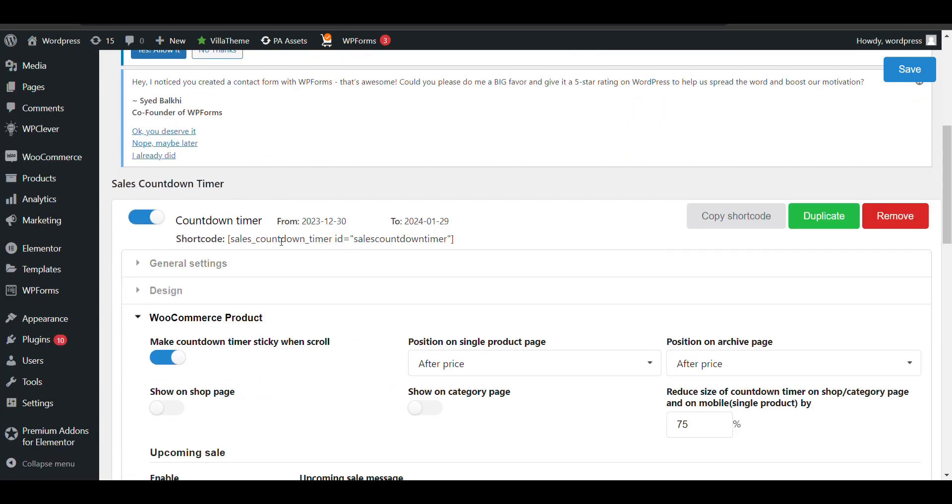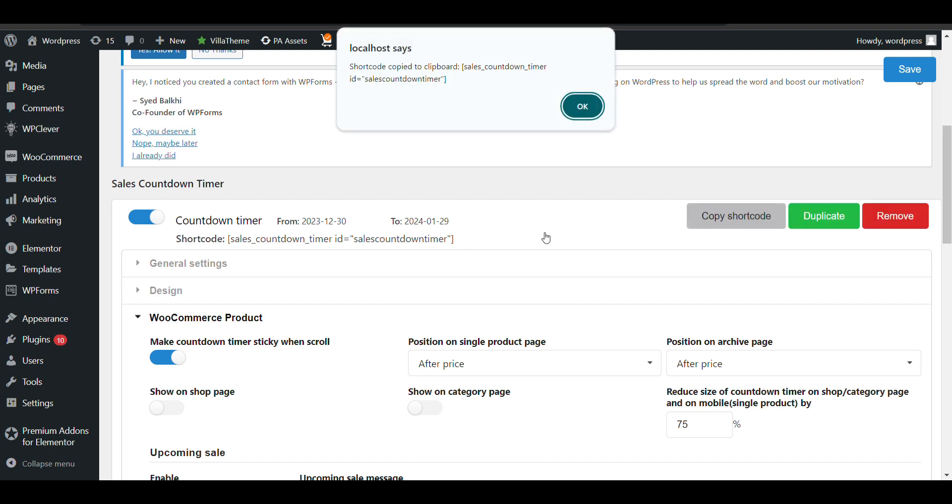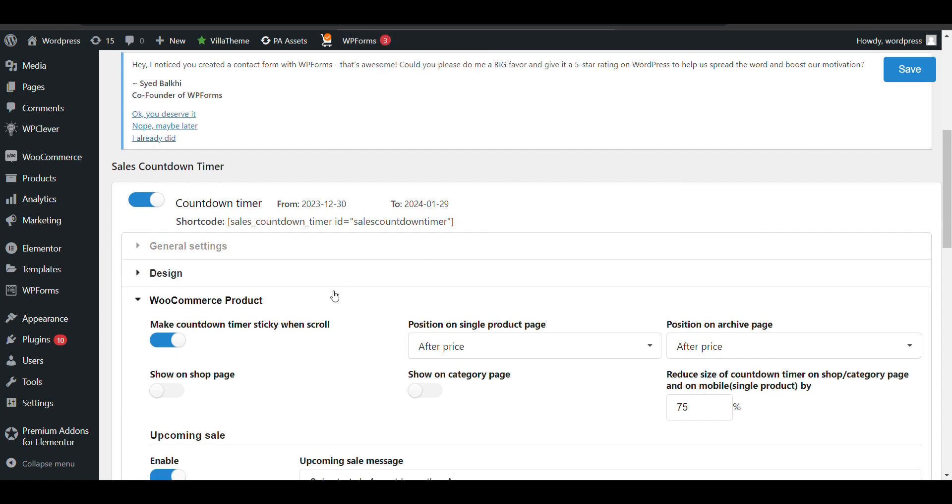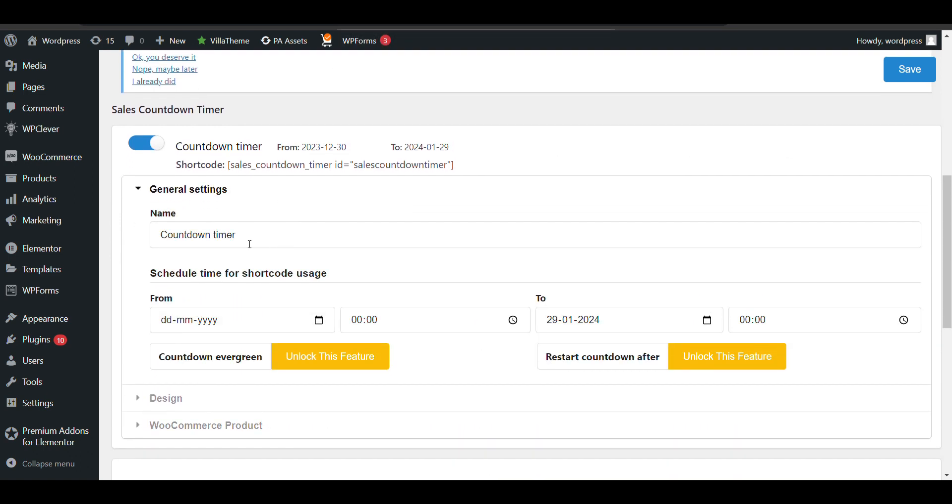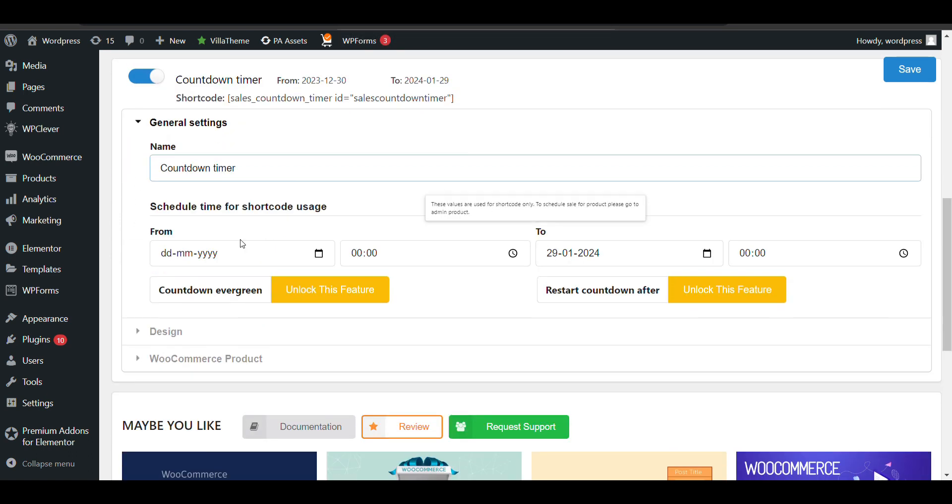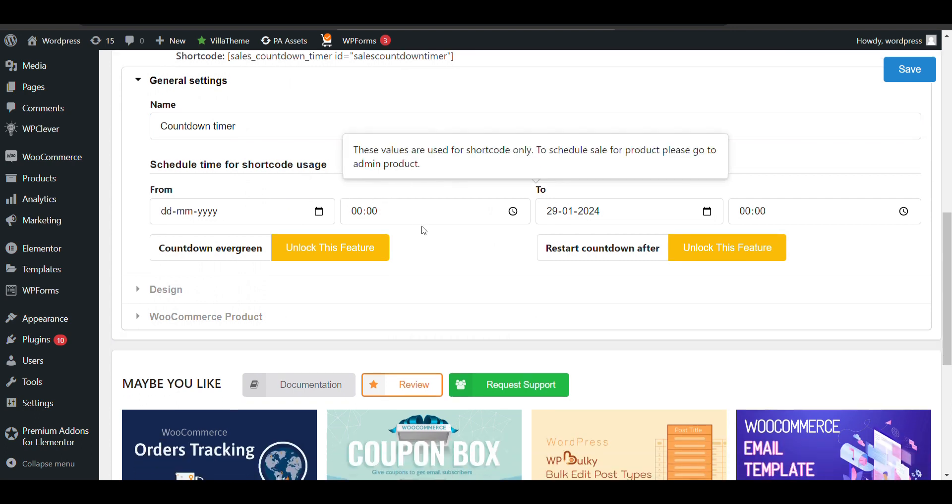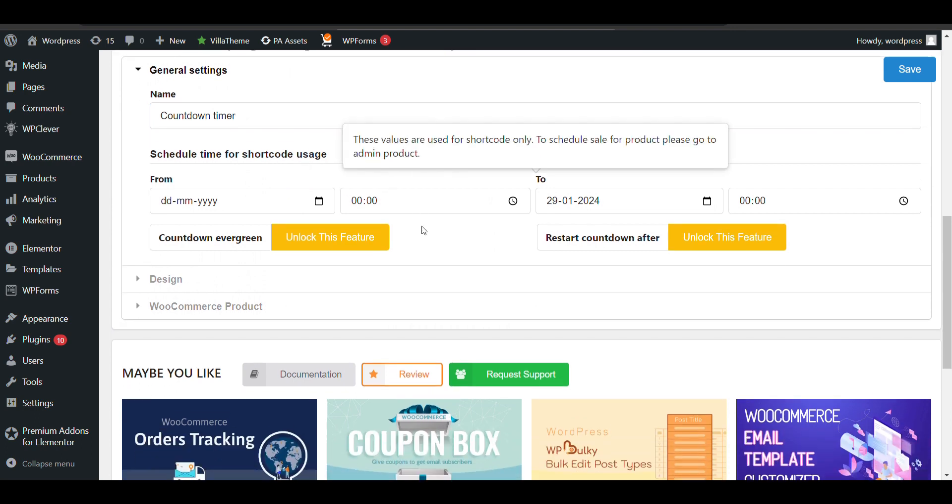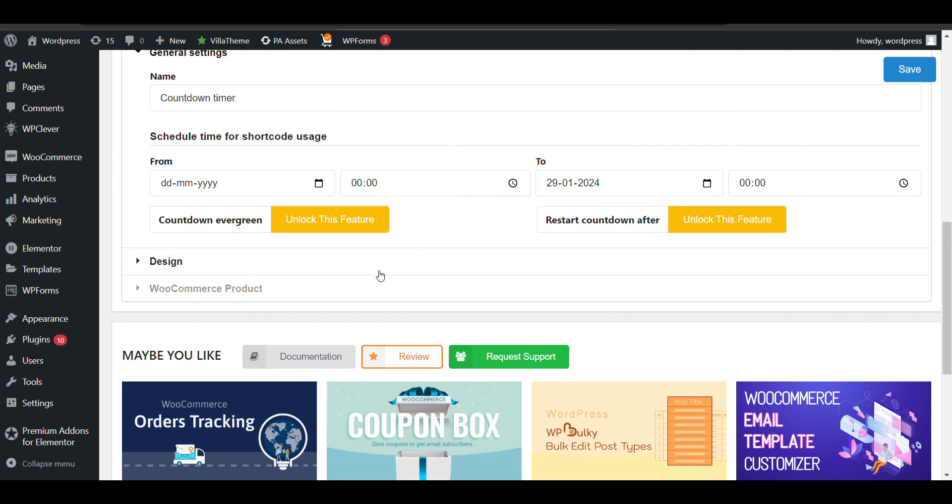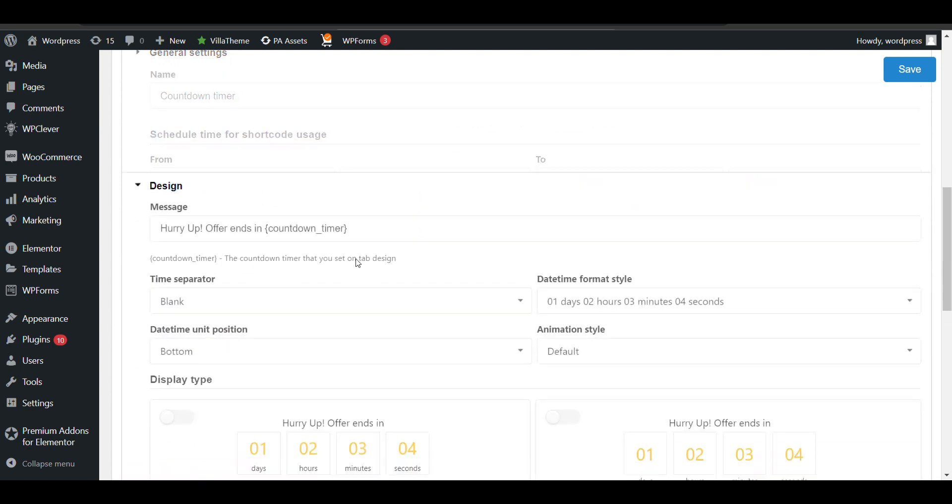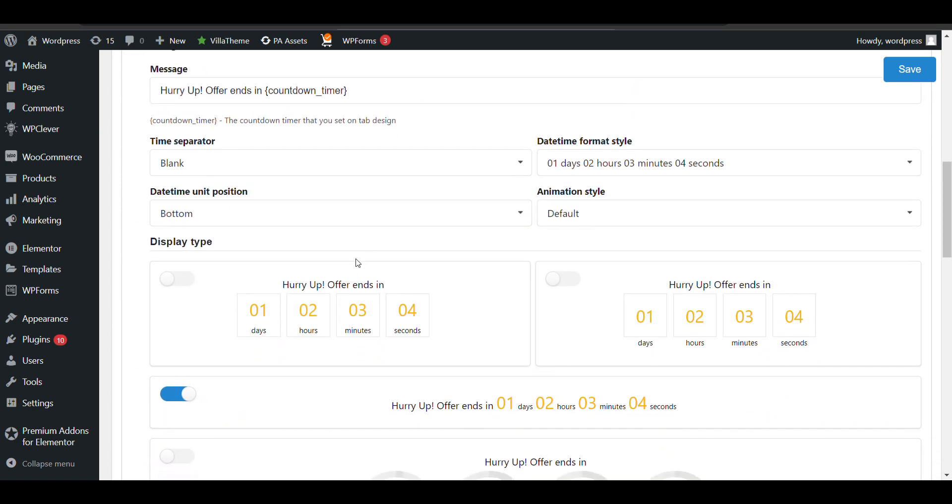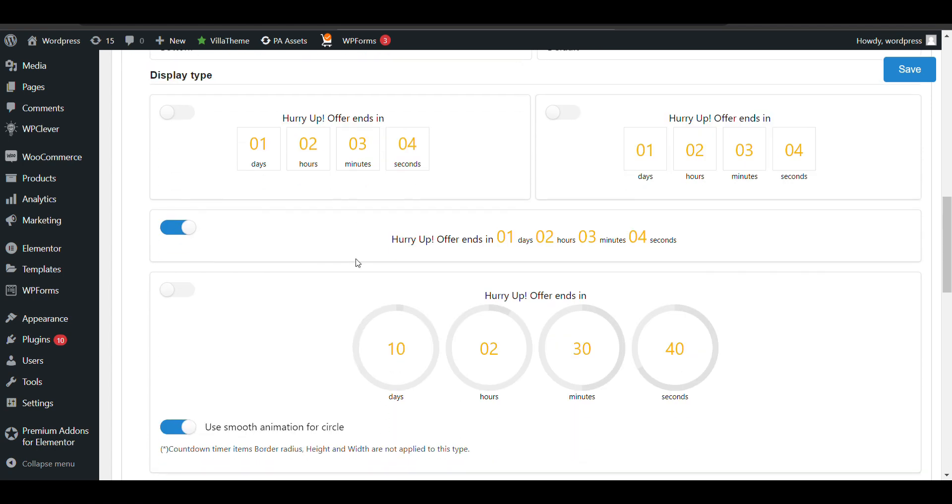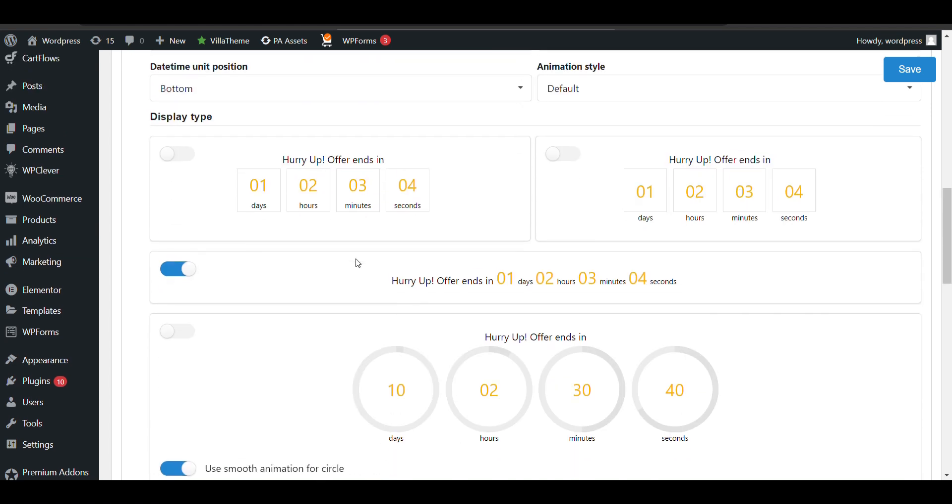In the general settings, you can configure the type of countdown, what time you want to start and end the timer. The design options control how it will look - there are multiple options available.